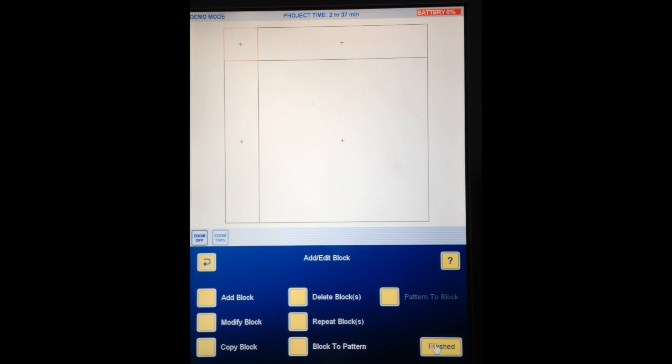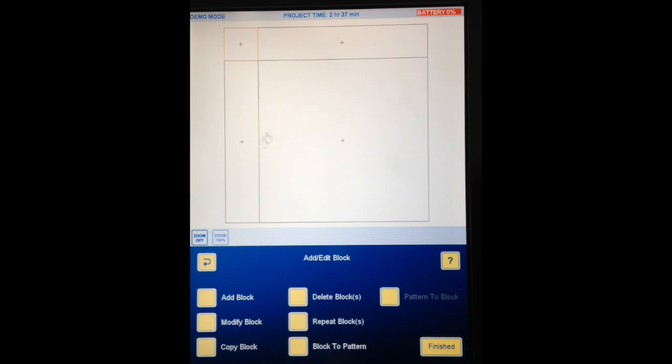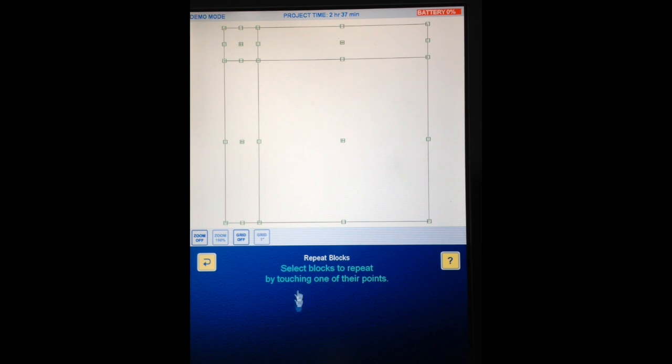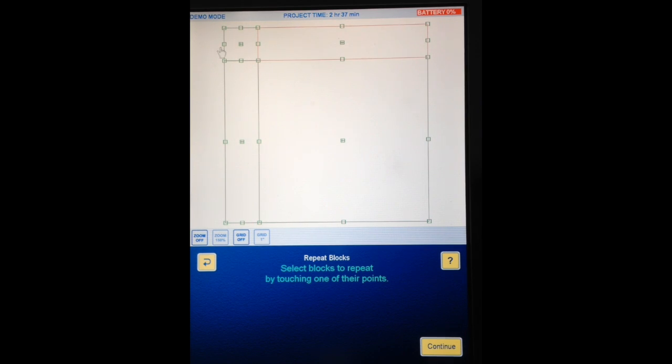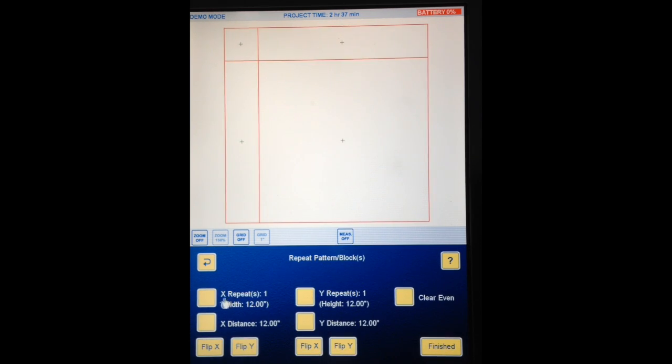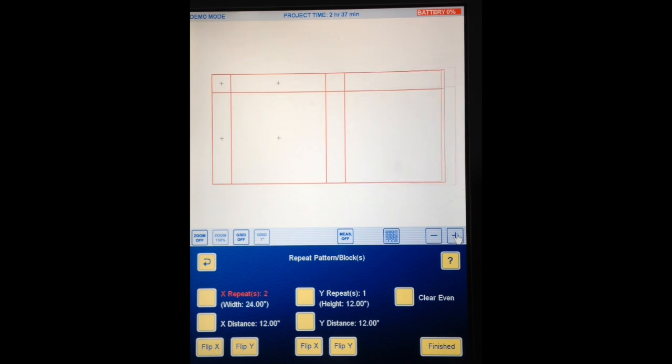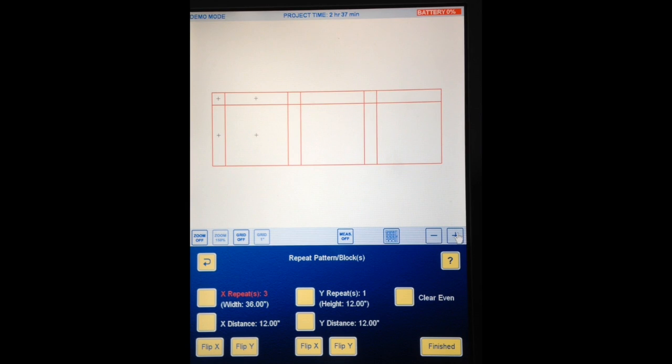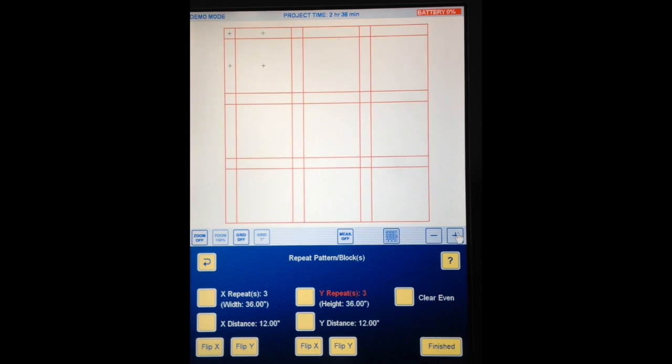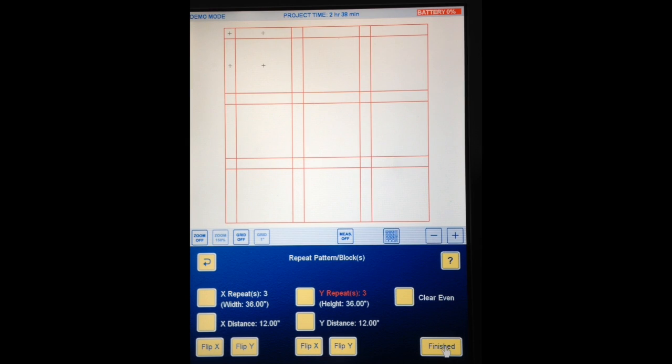Now we need to put all the other blocks in. This quilt of course has got 9 10-inch blocks with all the sashings. So we have the first one here and the first pair of sashings and cornerstones. So at this point I'm going to touch Repeat Blocks. Select the blocks to repeat by touching one of their points. I'm going to touch all the blocks. So they're all red. Continue. X repeats. And tap the plus sign twice. Y repeats. Touch the plus sign twice. And there I have the body of my quilt. Minus sashings on this side and at the bottom. So I'm going to hit Finish right now.